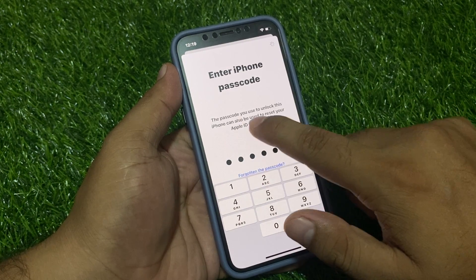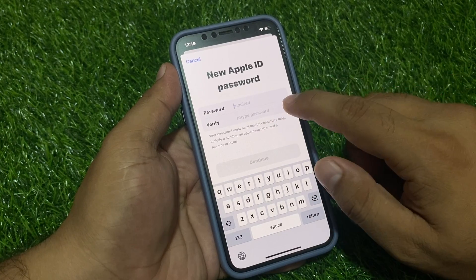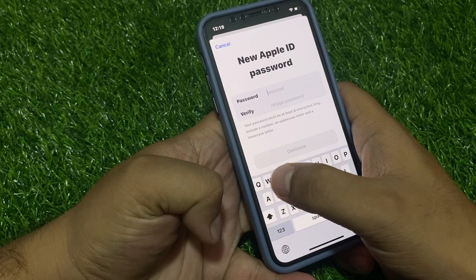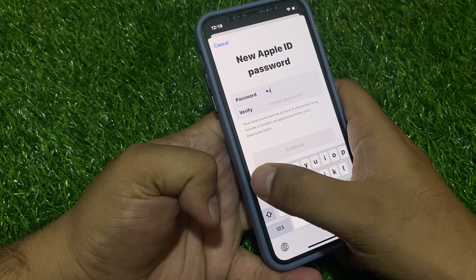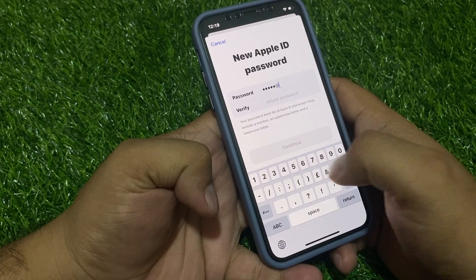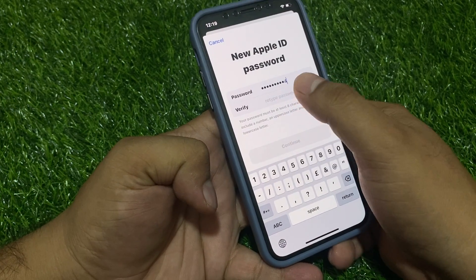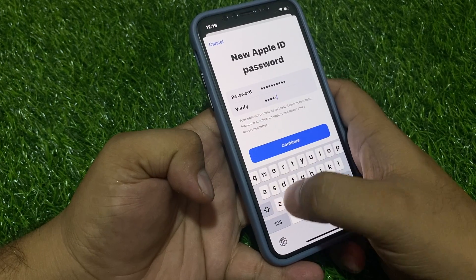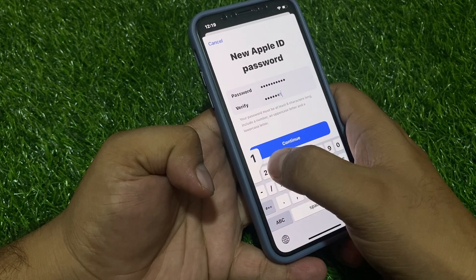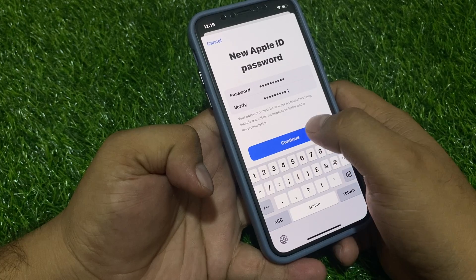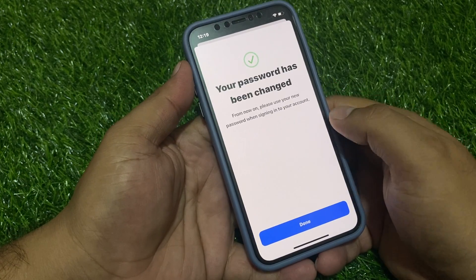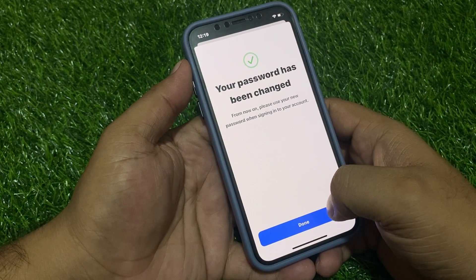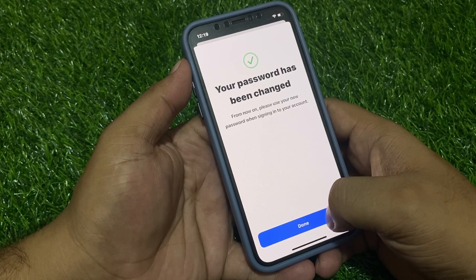Enter the passcode you use to unlock this iPhone to verify your Apple ID password. Tap on Continue — your password has been changed. From now on please use your new password when signed into your account.